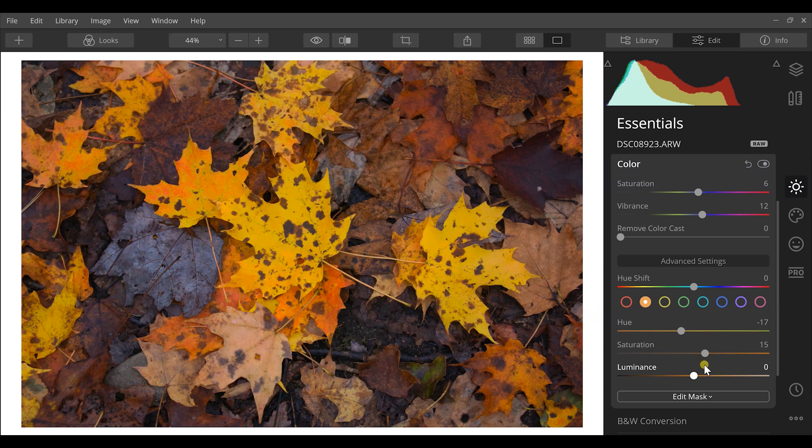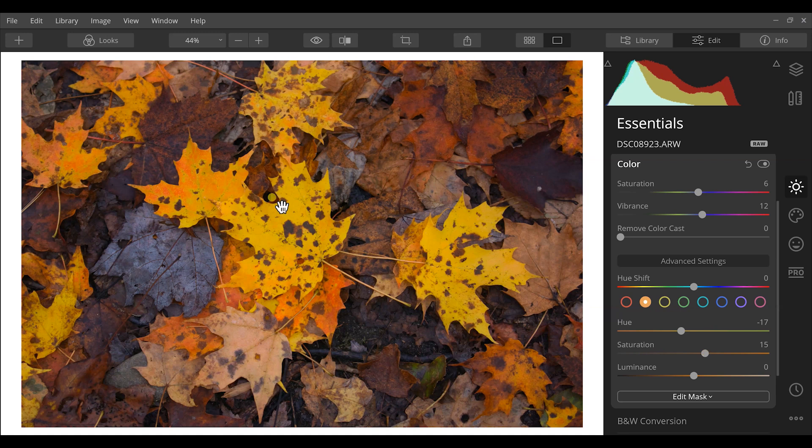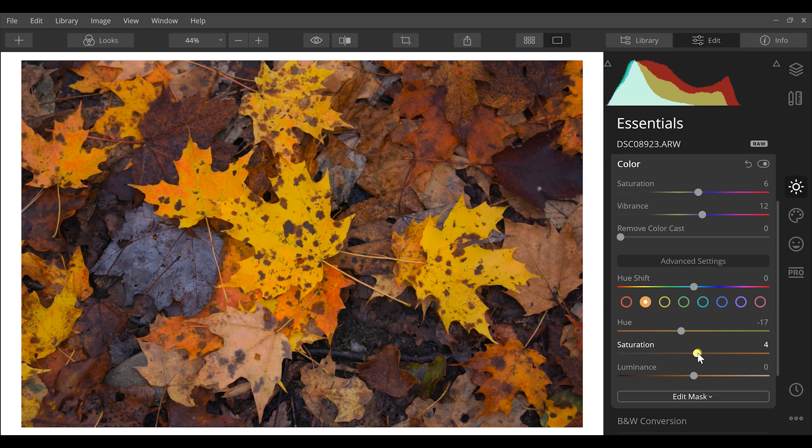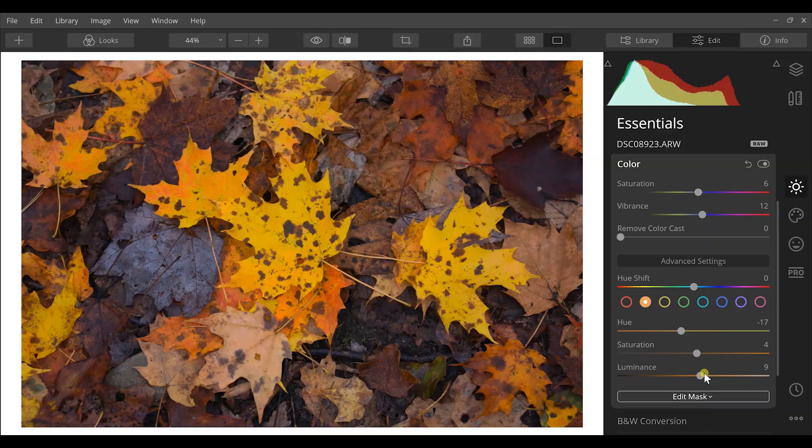Then I'm going to increase my saturation on those oranges. Sometimes though it pops a little bit too much and you have to dial back what you did with that saturation. And then lastly I'm going to make those jump out a little bit more by increasing the luminance of the orange tones and make those just a little bit brighter than they were originally.